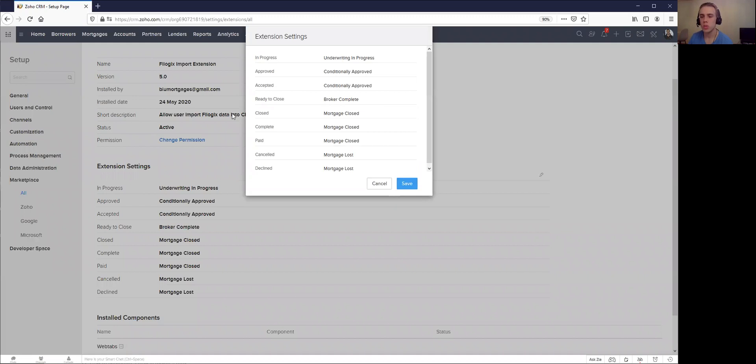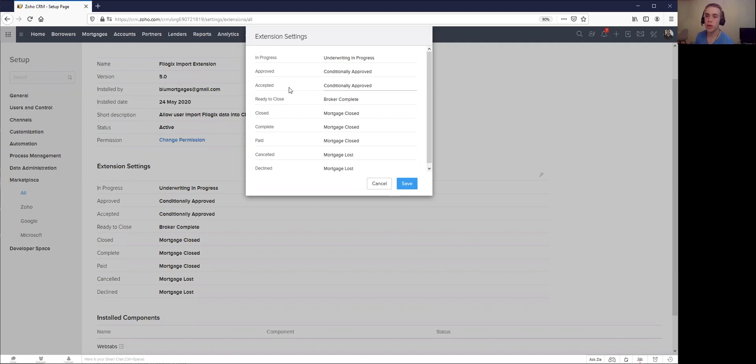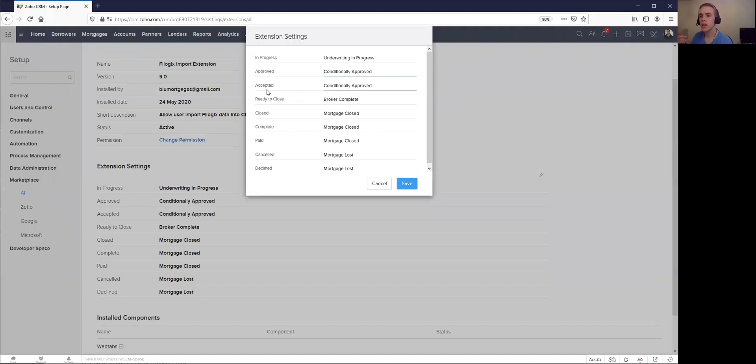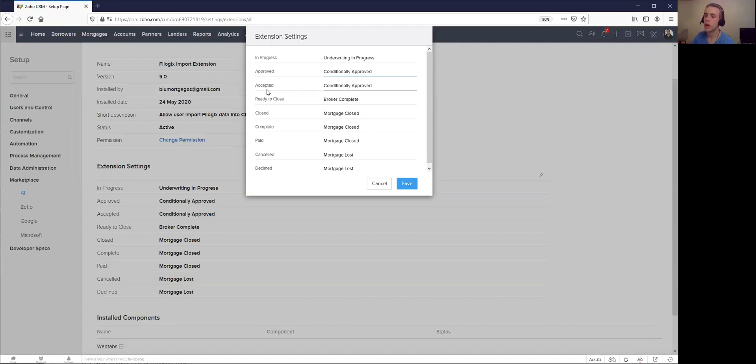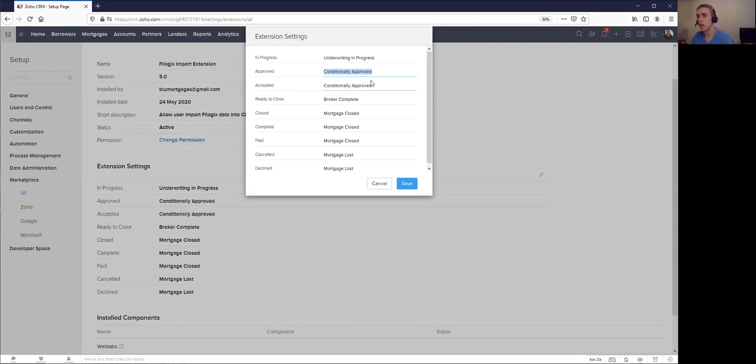On the left hand side, these are the predefined stages that will exist in an extract from Filogix. So you can see all the different stages: in progress, approved, accepted. And then on the right hand side, you can actually choose which stage it goes to in Blue Mortgage. So we have some predefined ones as you're seeing here, but let's say maybe you've changed the stage or you want approved to go somewhere else. That's perfectly fine.